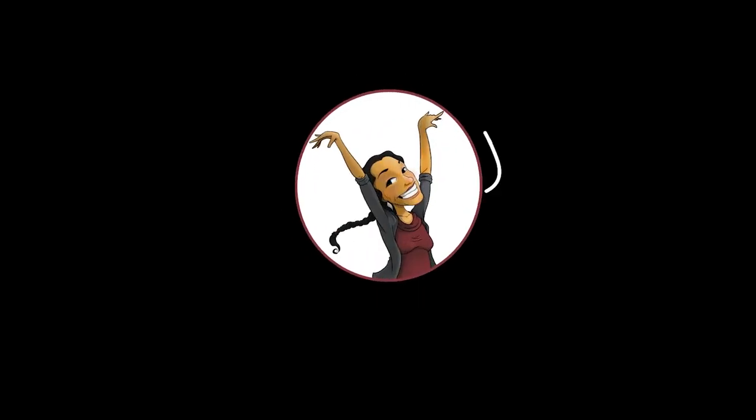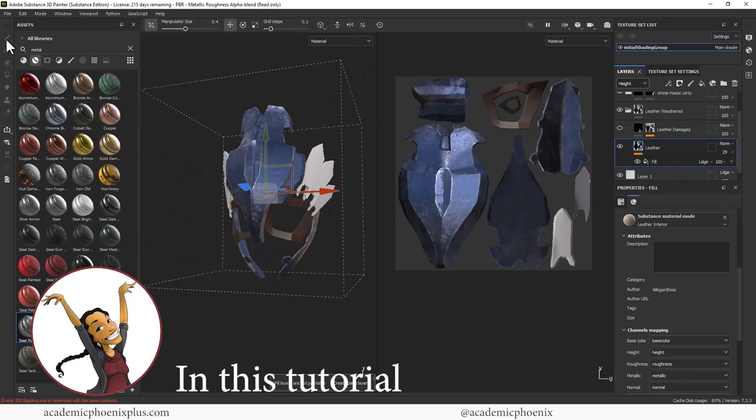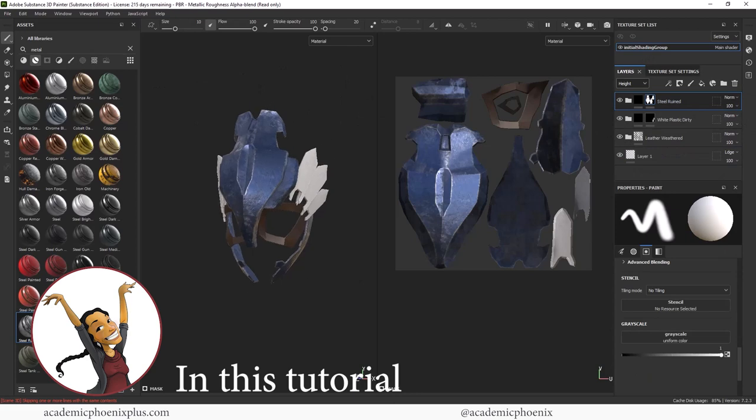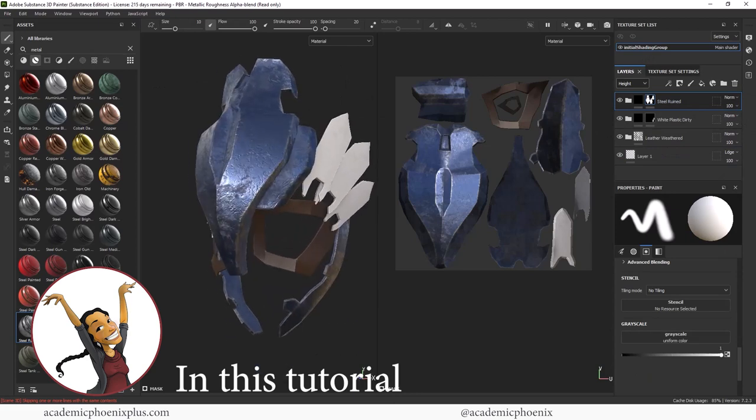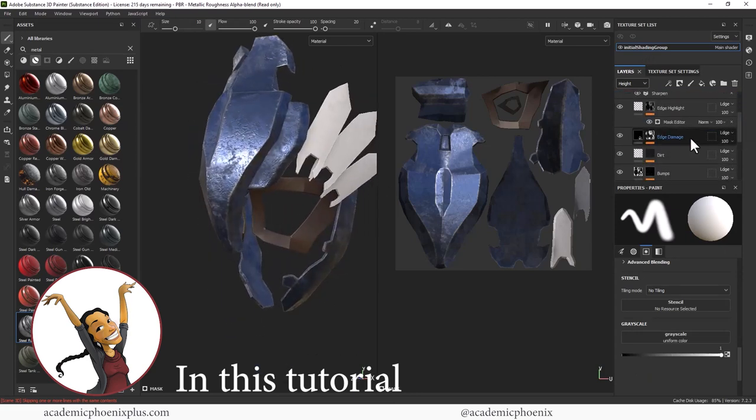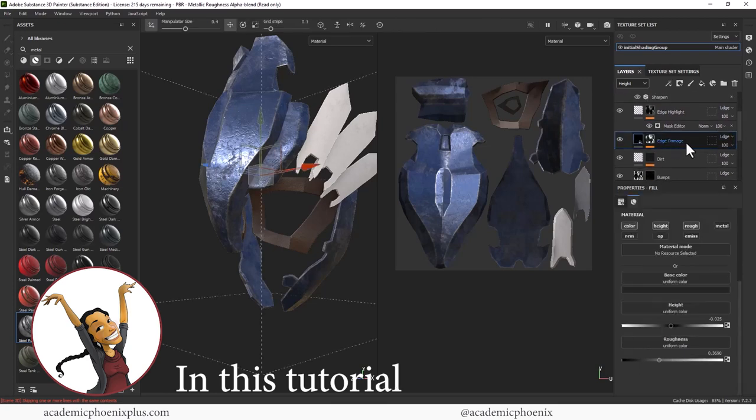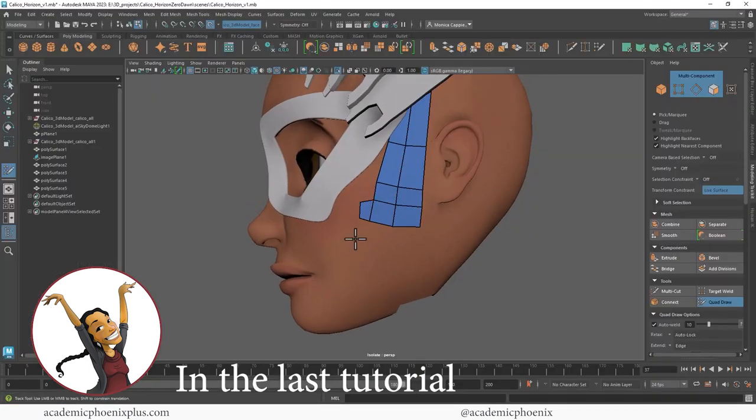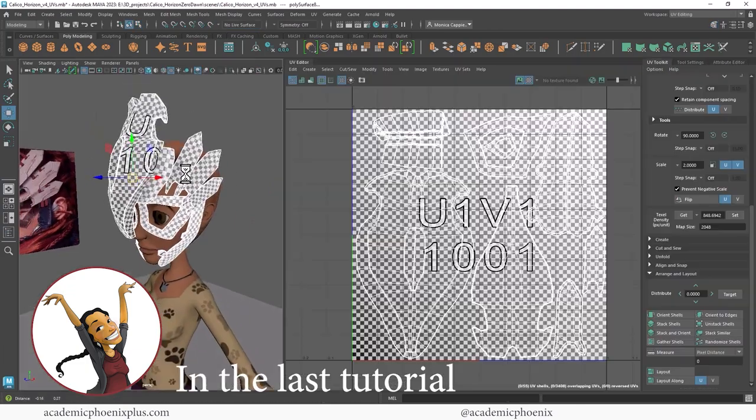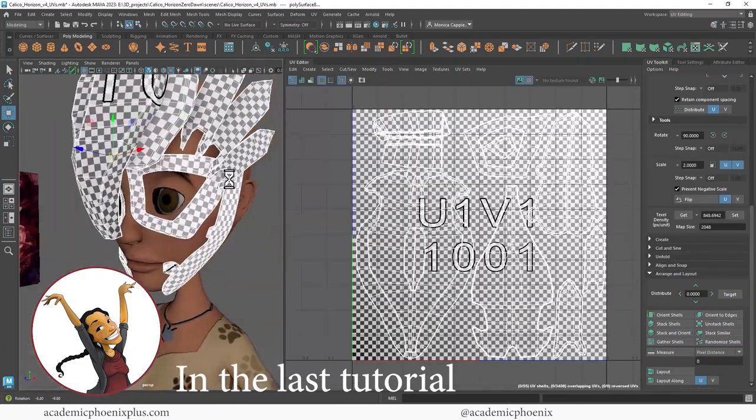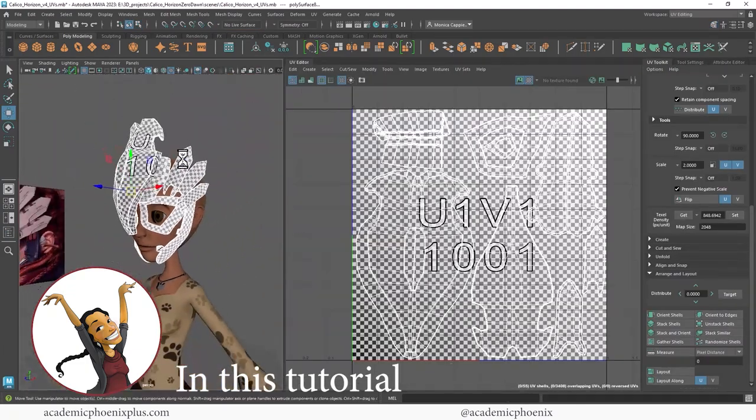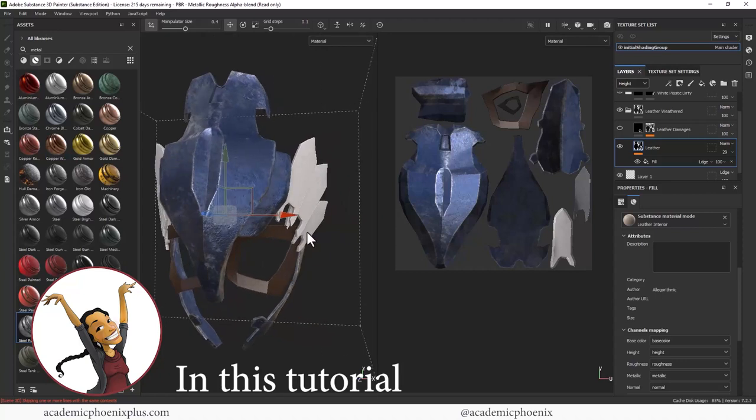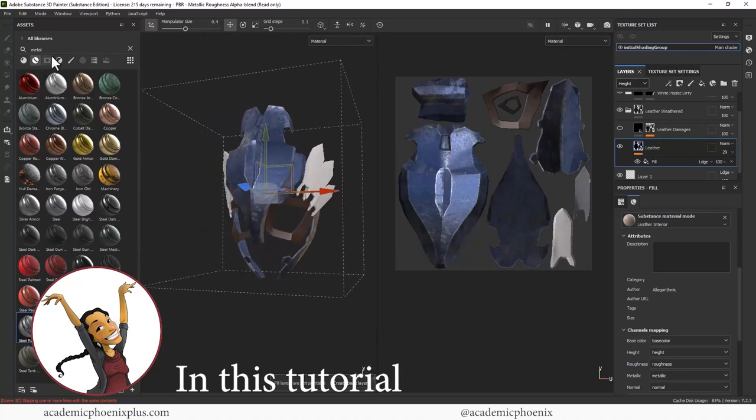Hey guys, it's Monica at Academic Phoenix Plus and welcome to the texturing tutorial of this Horizon Zero Dawn or Horizon Forbidden West inspired helmet. Or is it a mask? I still haven't figured it out. In the previous tutorials, we have modeled and UV mapped it. So now it is ready for some texturing in Substance Painter. And that's what we're going to be covering today.